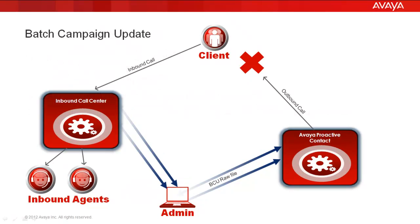This feature is typically used where you have an inbound call center also, and through the day you would keep having customers calling into the inbound by themselves. So if you don't want to call them again, you would need to mark them as uncallable on your outbound calling list in the Avaya Proactive Contact.